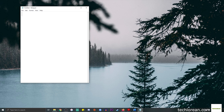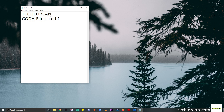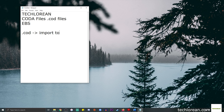Hi everyone, welcome to my channel, it's called Techlorian. For today's video we will be doing a basic and quick run-through of CODA files, or .cod files. These are basically electronic bank statements that the bank provides you, and in relation to SAP you get these .cod files and import them to SAP. The way to do that is to use transaction code FEBC — this is pretty standard.